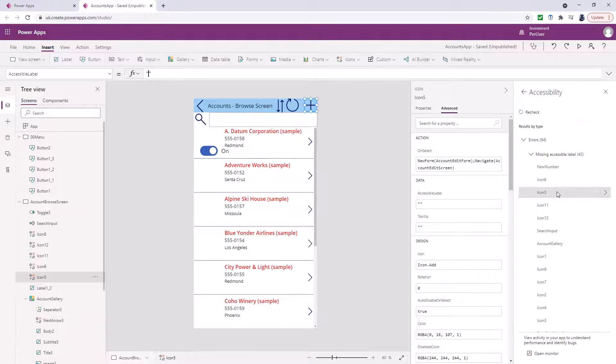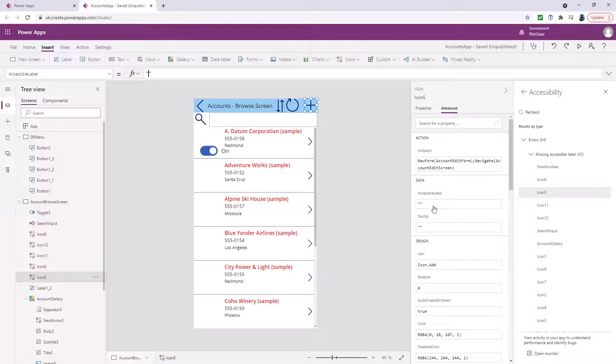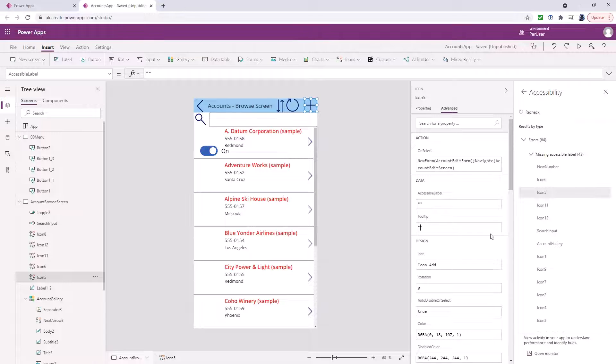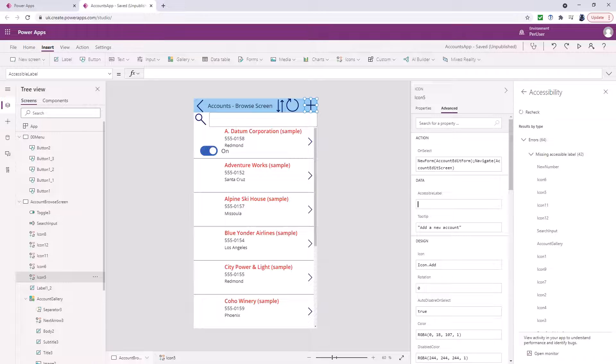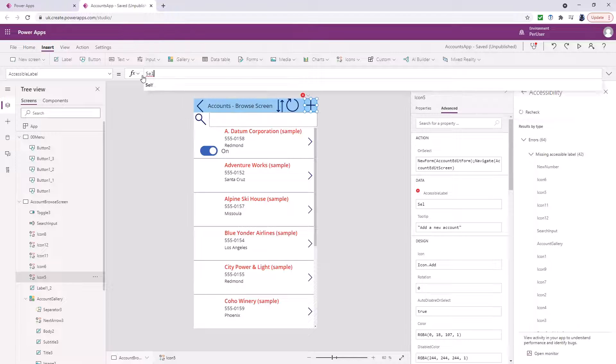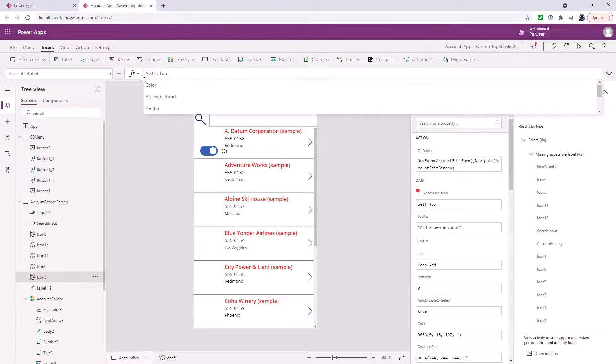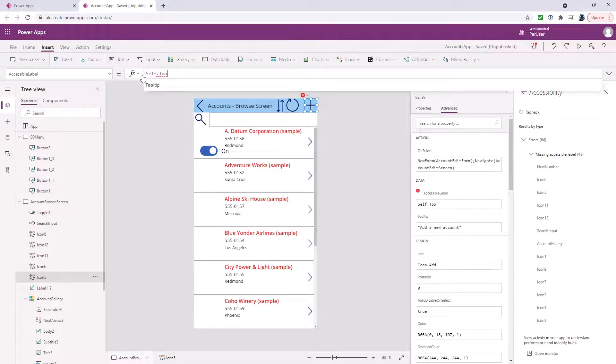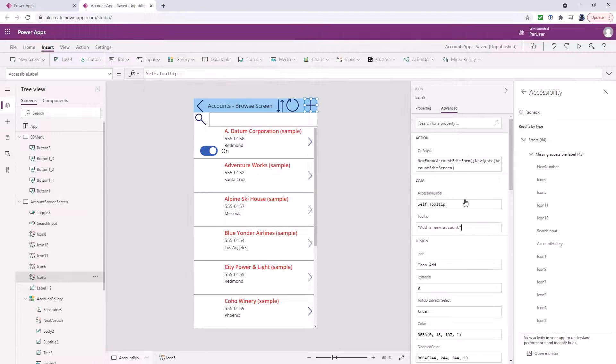However if I click on this plus for instance you can see that the tooltip and the accessibility labels are both blank. So I think we will say add a new account and we can say for this one self which means this particular icon we'll put in self dot tooltip. So then that solves that and you can see the number of errors going down enormously.